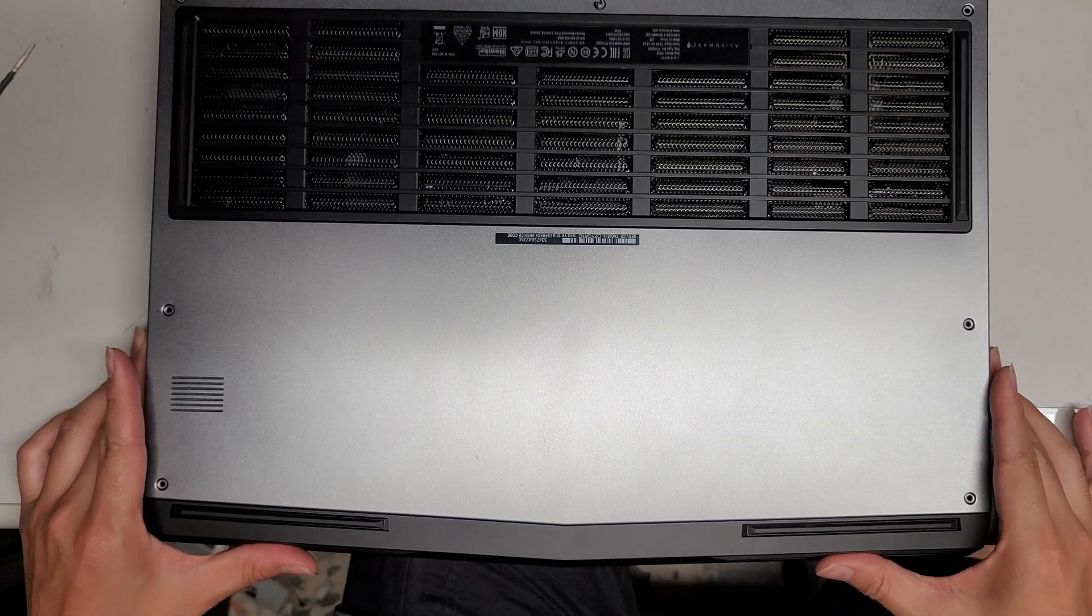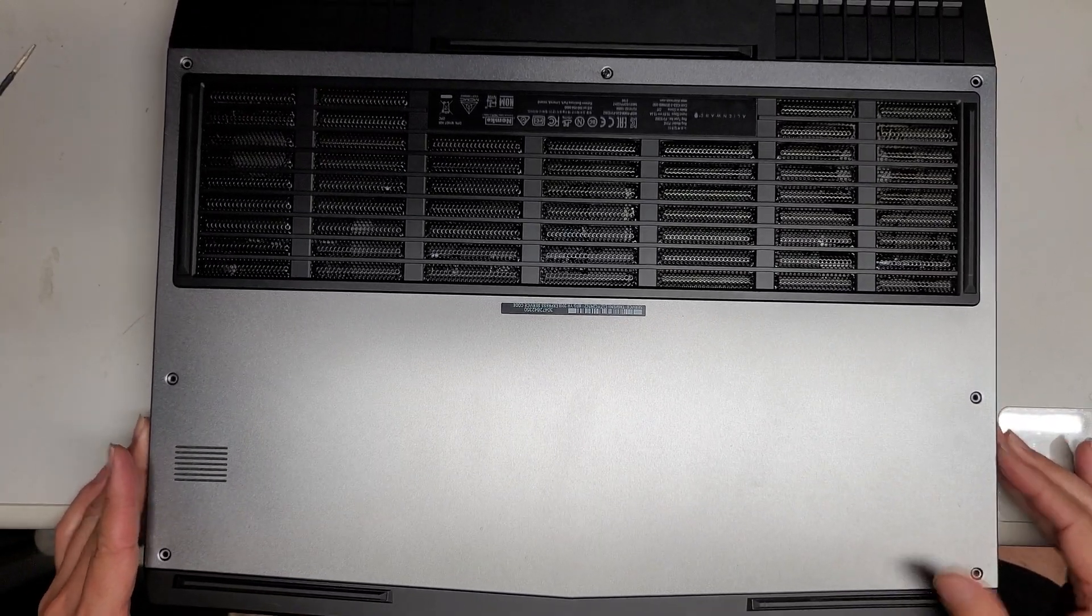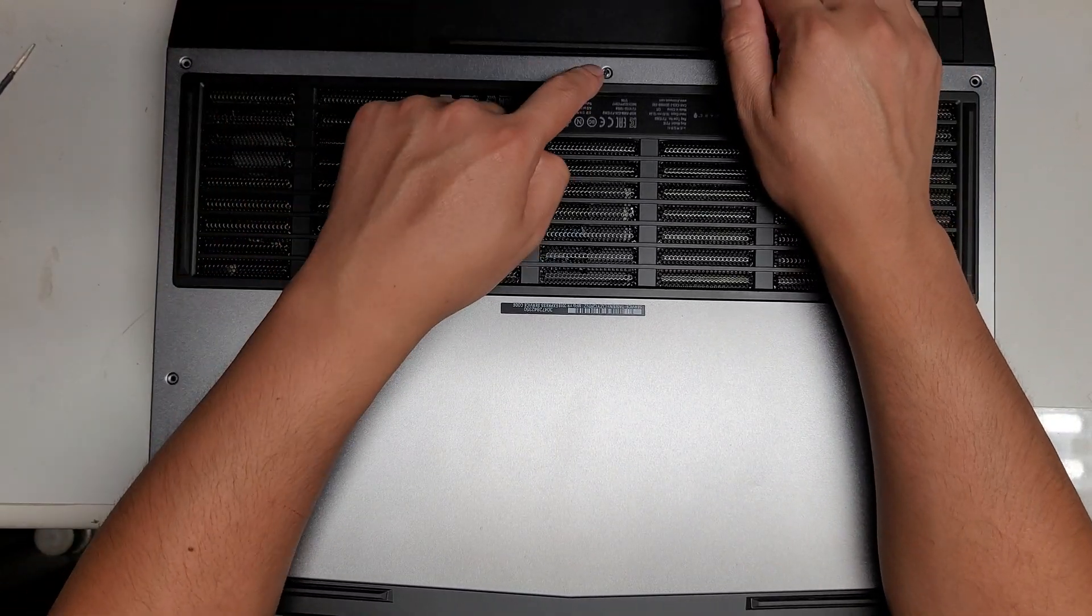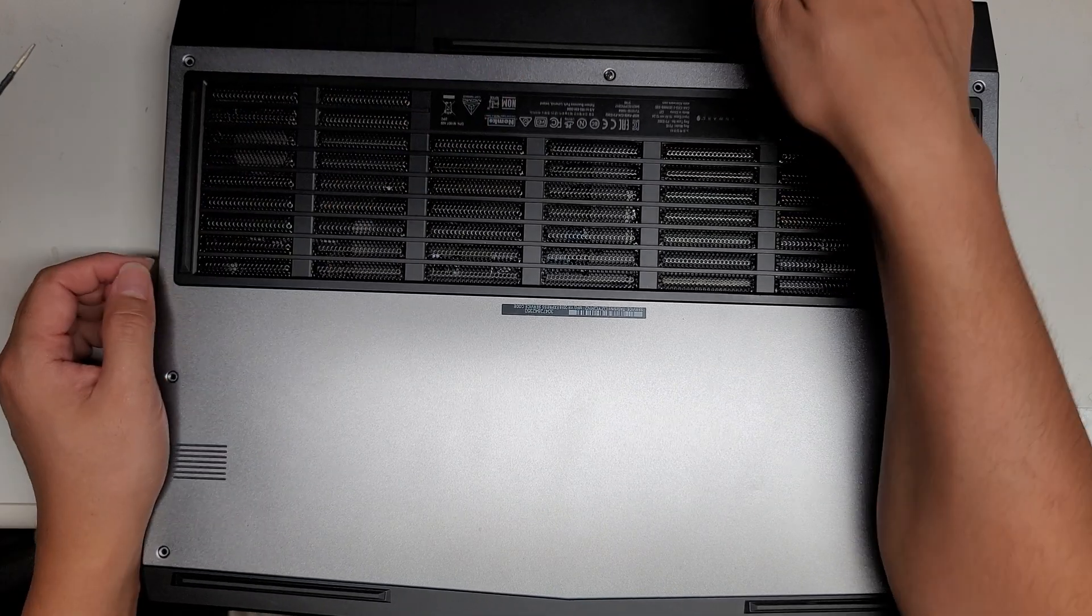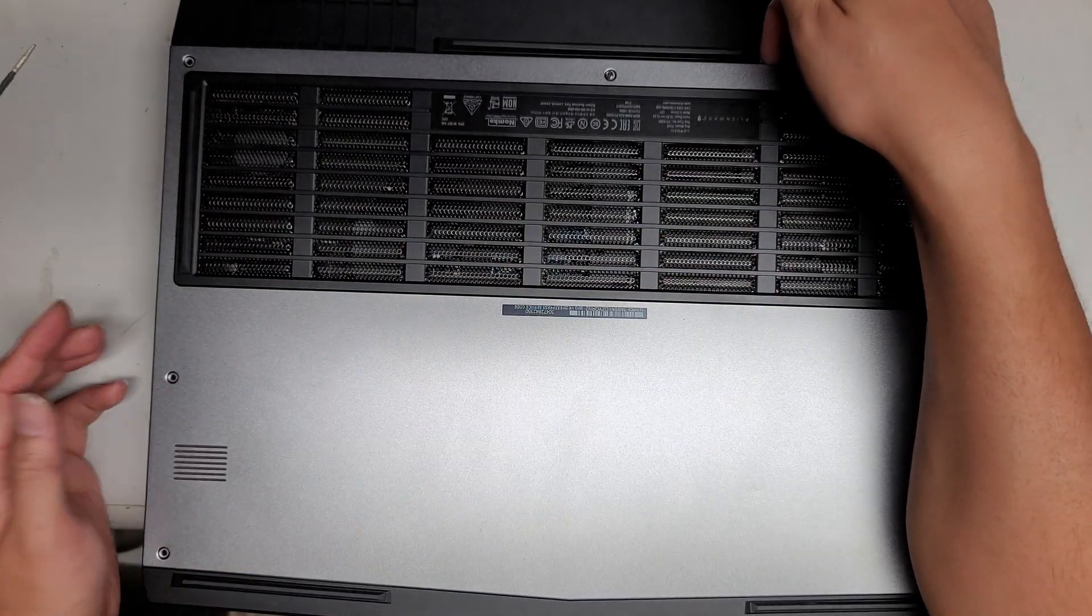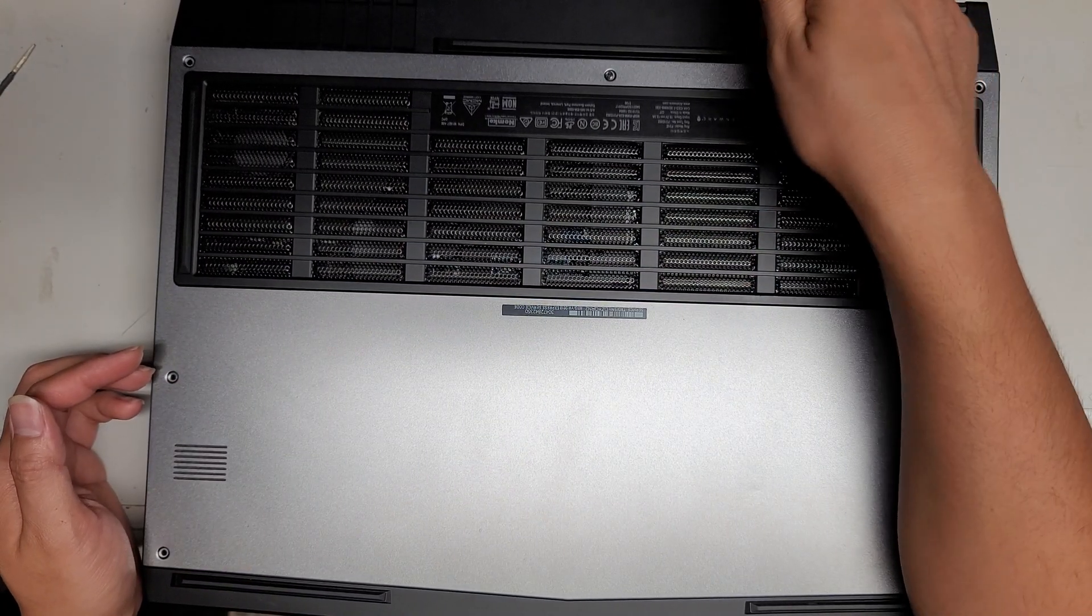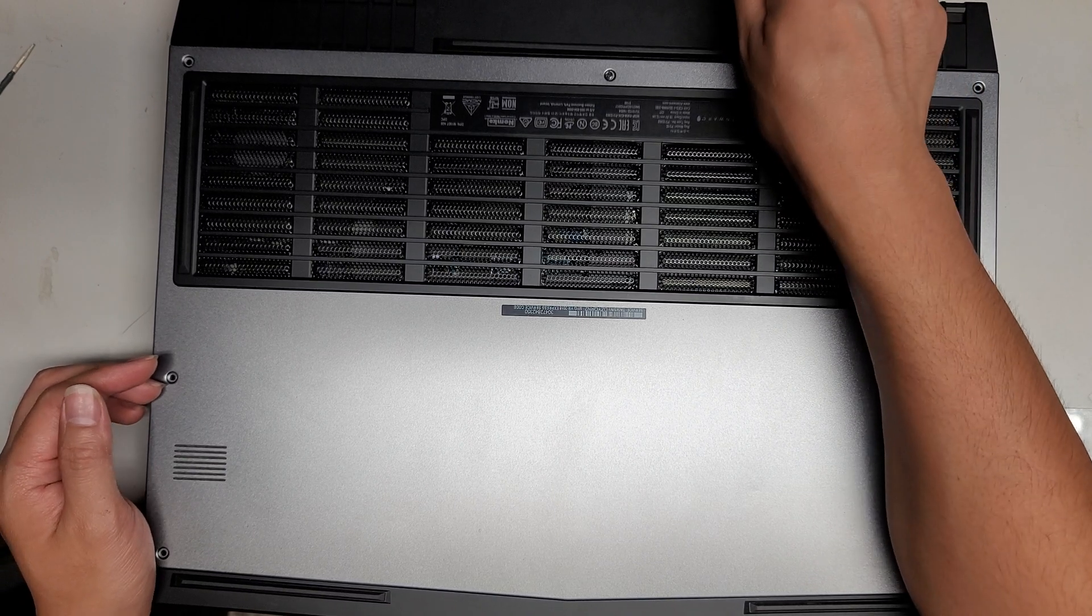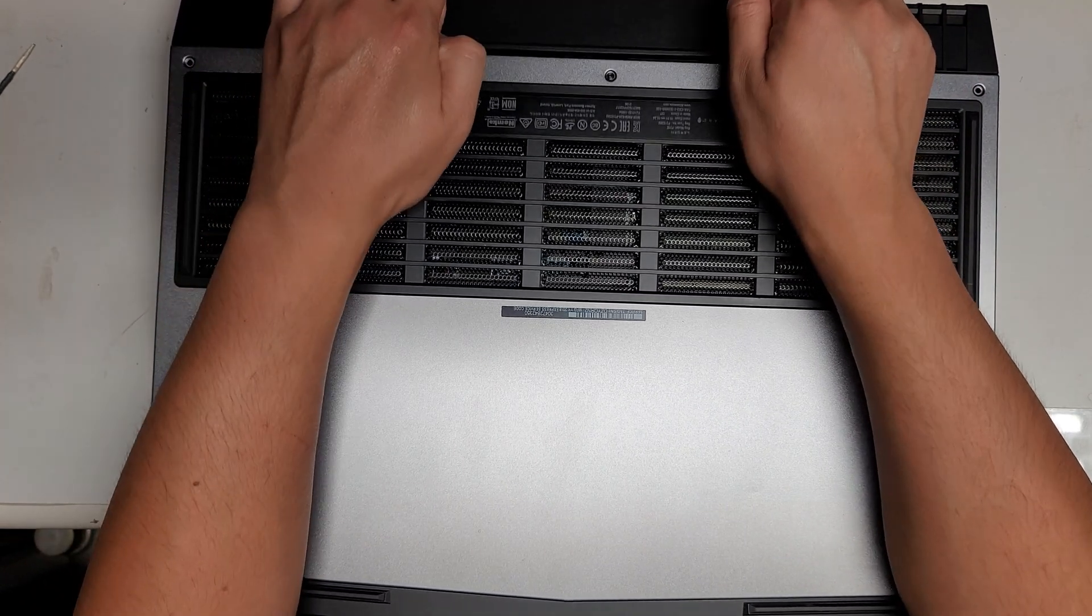I'm not going to do a complete teardown, just how to open up this case. So once you get all these screws out, what you want to do is get your pry tool or fingernail underneath this silver or gray bottom cover, and you kind of just have to pull it up.